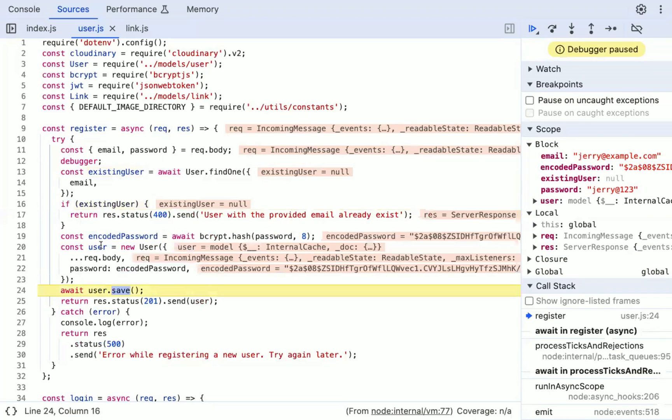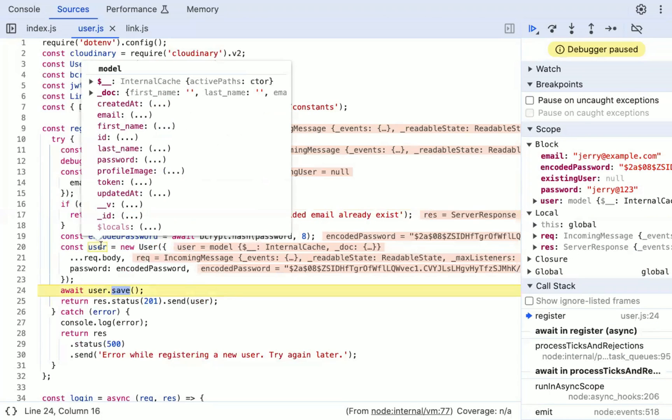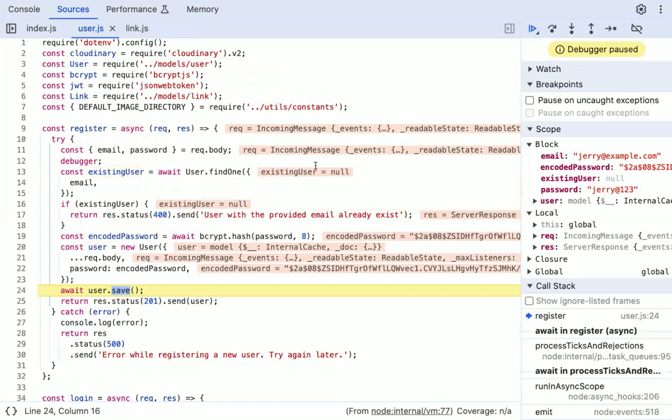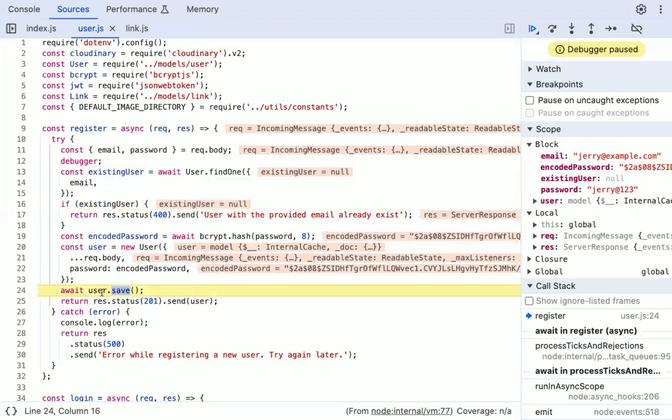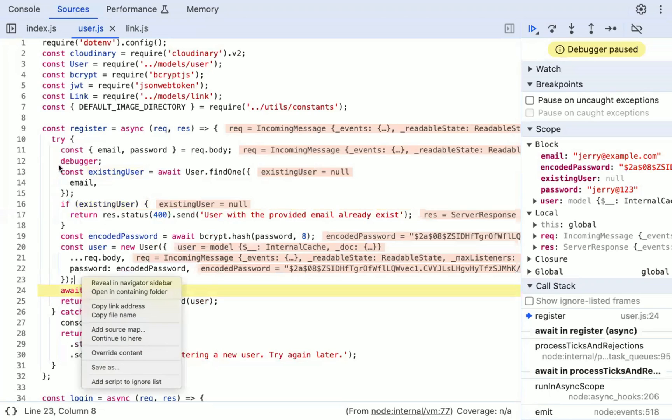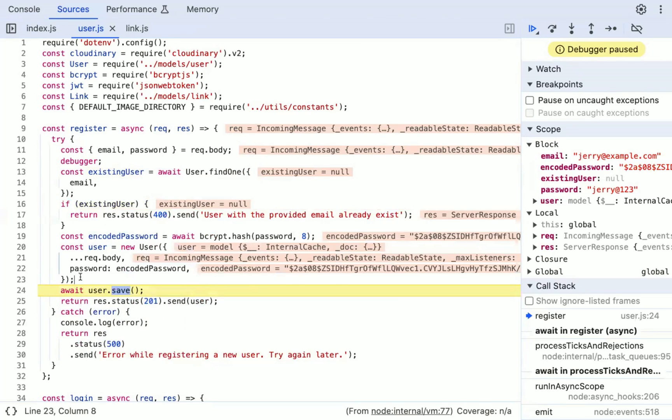Sometimes the variable value is too large, so you cannot see it properly like this user variable. So you can just open the console tab, make sure the debugger is still going on. And now I can console.log all the variables until the current debugging point.